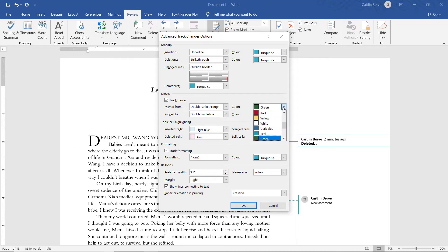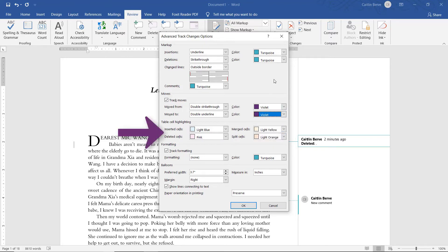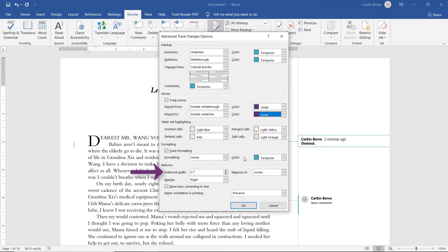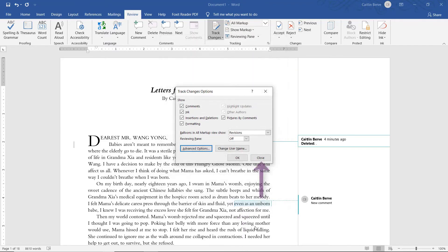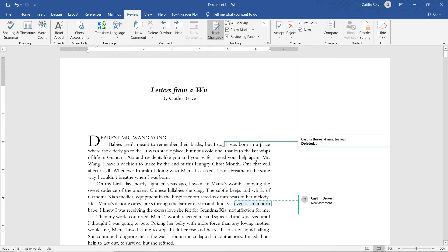If you have a document that has tables in it, that has its own highlighting colors. I rarely use those, so I've left them on the default. Formatting I also changed to turquoise. And here I can choose the balloon width and which side they are on. So that's how you can change some of the settings for your balloons. I'll go ahead and click OK, then close this box. That's how I changed the color for my comments.